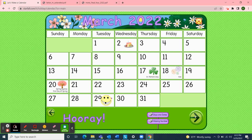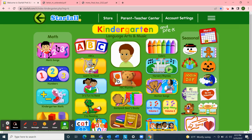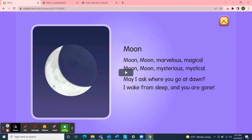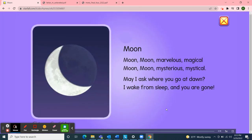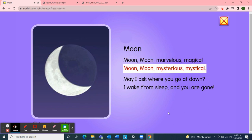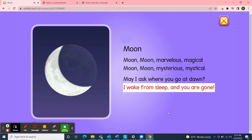I want to use Starfall for one more activity. Since our letter this week is letter M, I'll move to the ABC rhymes and see what picture they have for letter M. It's a moon! Moon starts with the letter M. Moon — marvelous, magical, mysterious, mystical. May I ask where you go at dawn? I wake from sleep and you are gone.